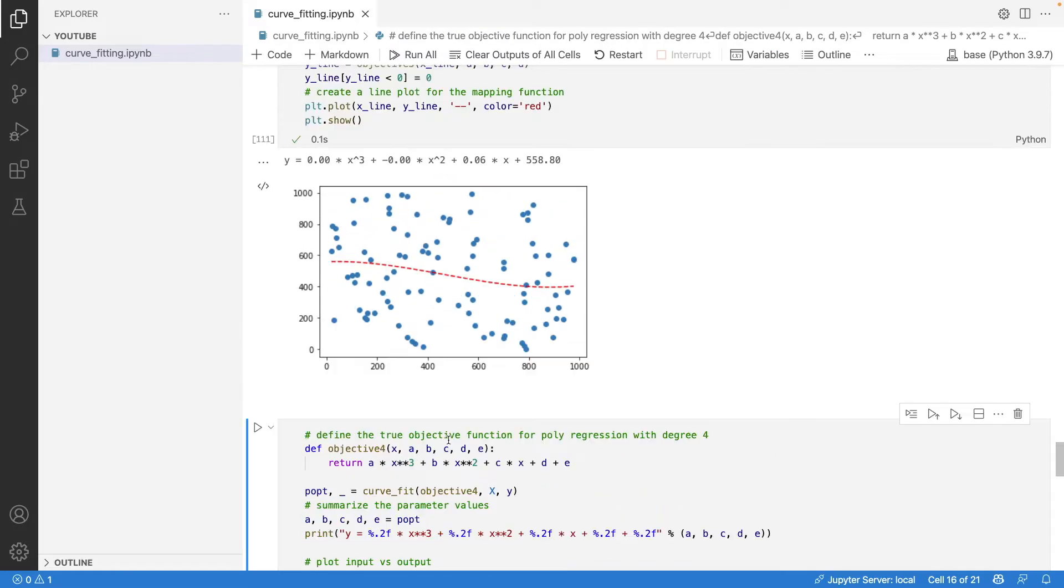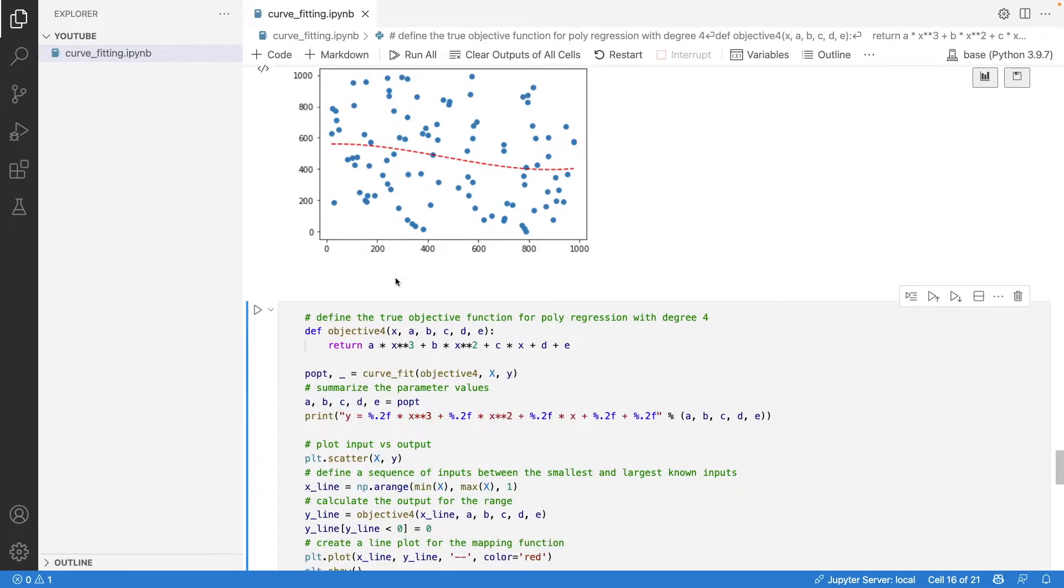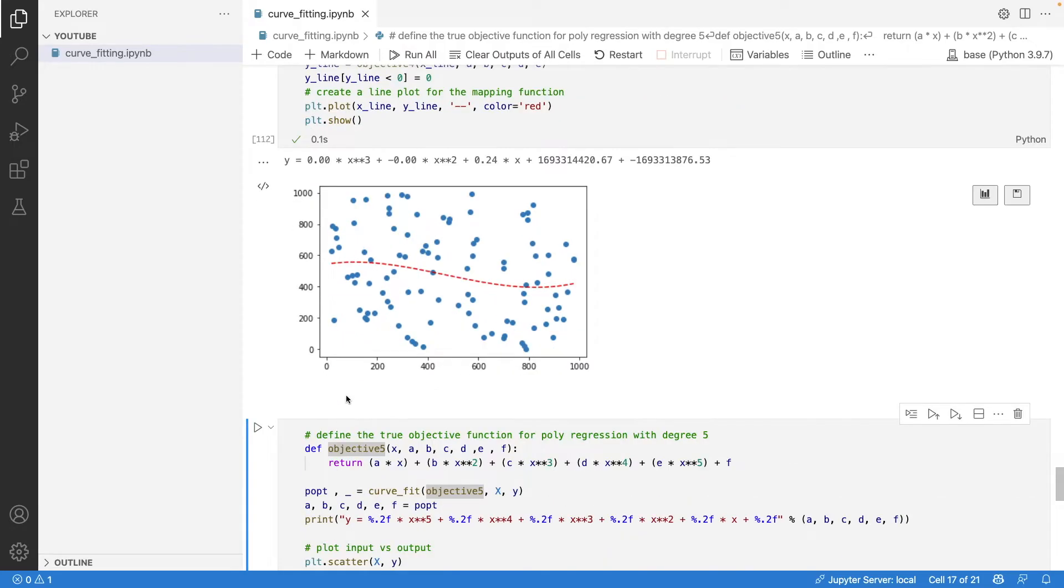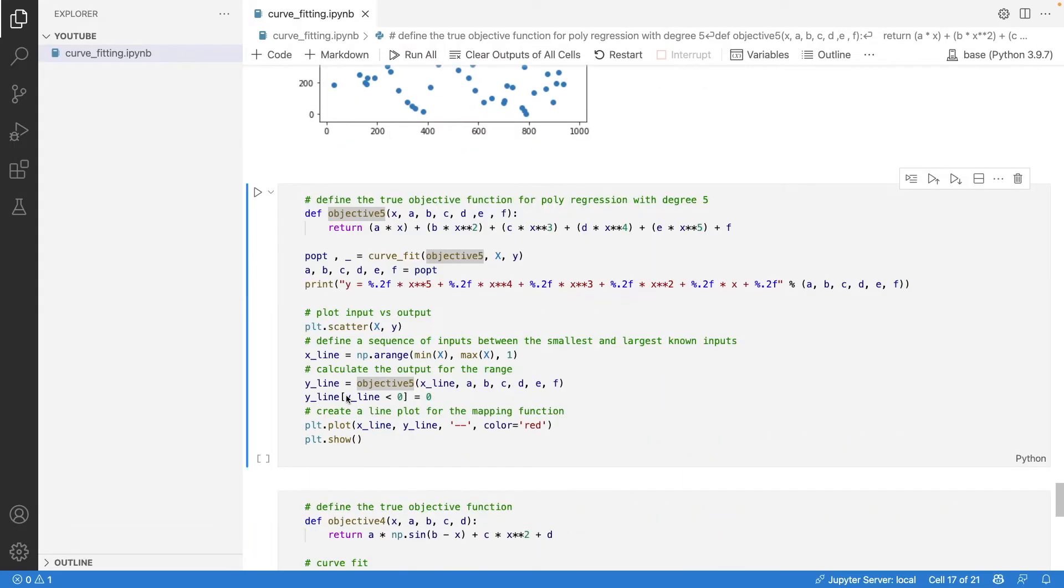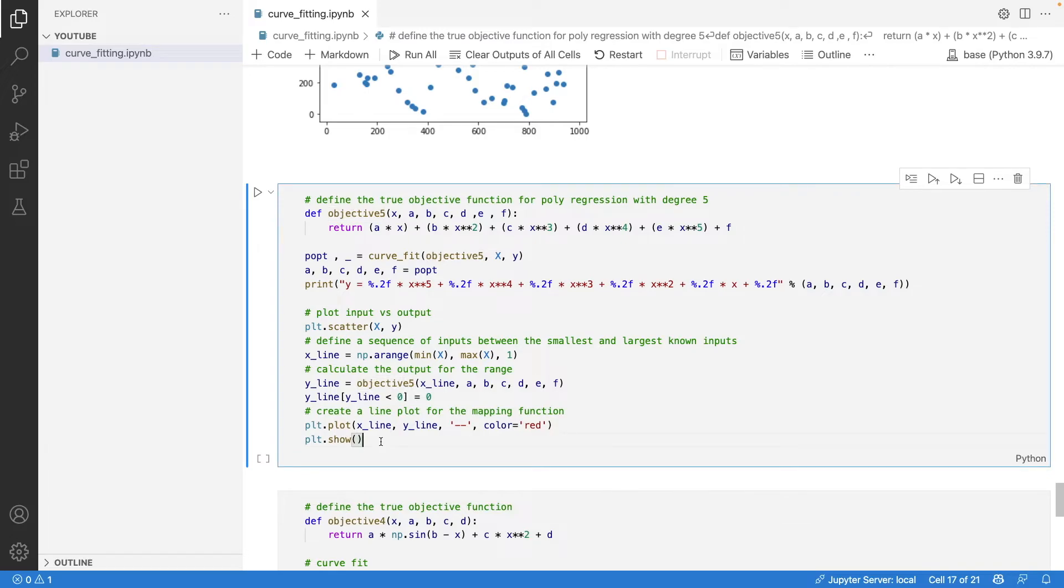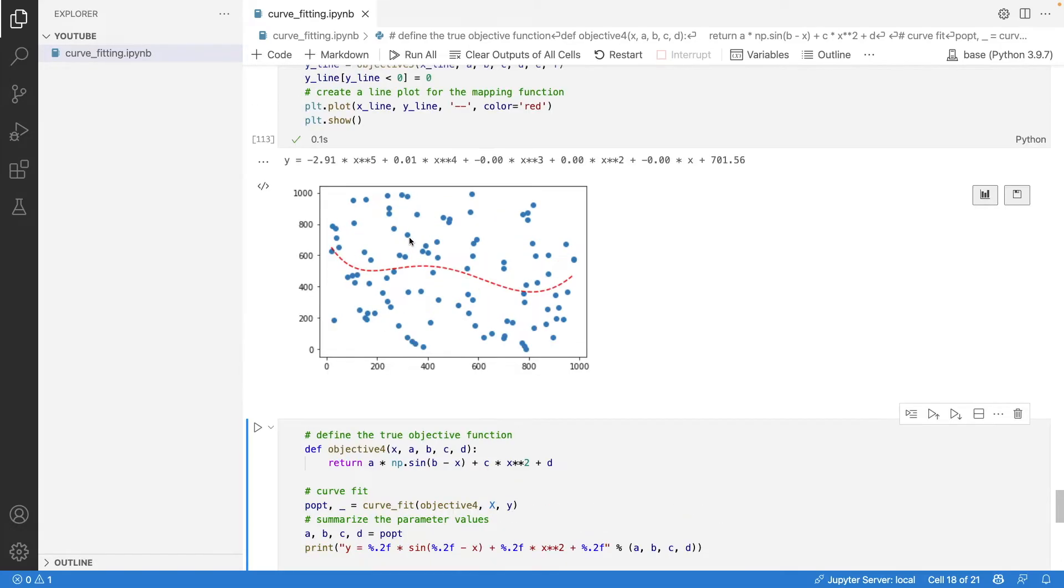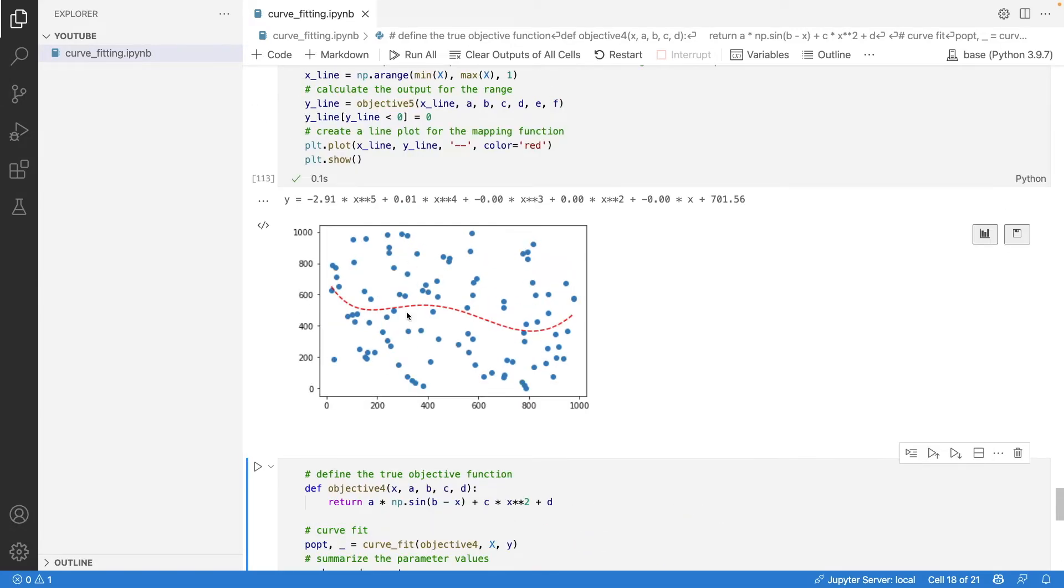As we go on increasing the degree, there are some changes you will observe in the line of the curves - you'll observe more and more variance getting involved. Let's do degree 5. This is how the curve looks with degree 5.